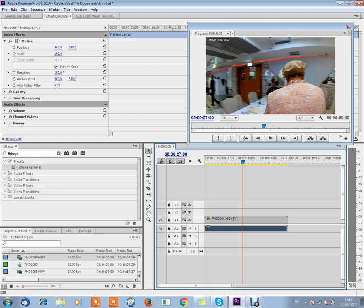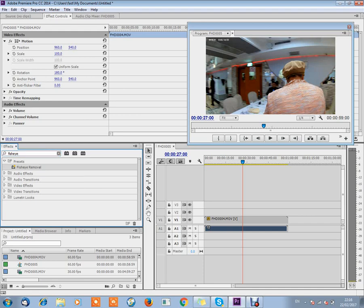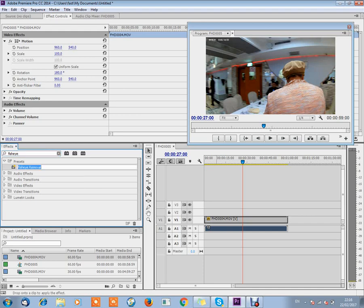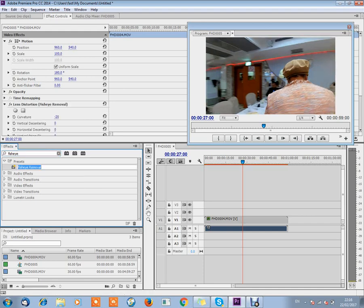All you need to do is search in your effects for fisheye. And then you've got the fisheye removal preset which I created for you, which is down in the link below. You drag it onto your clip. And there you have it.